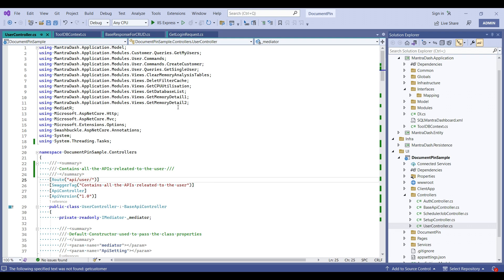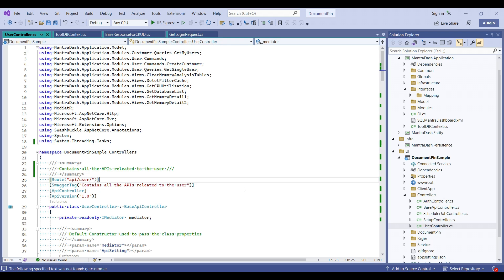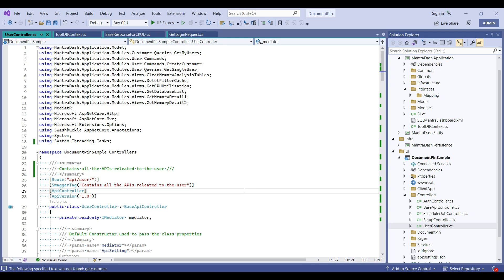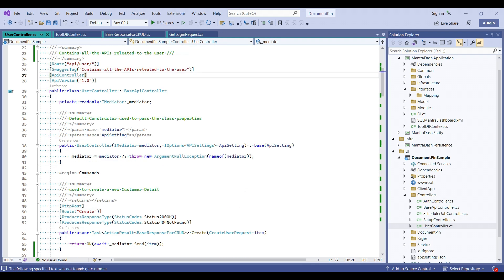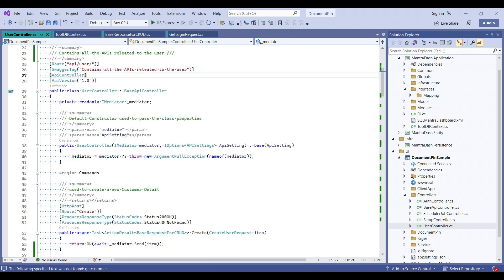Let's consider a problem. Let's take this UserController.cs file. In this file, I am going to search for one of the methods called GetCustomer.